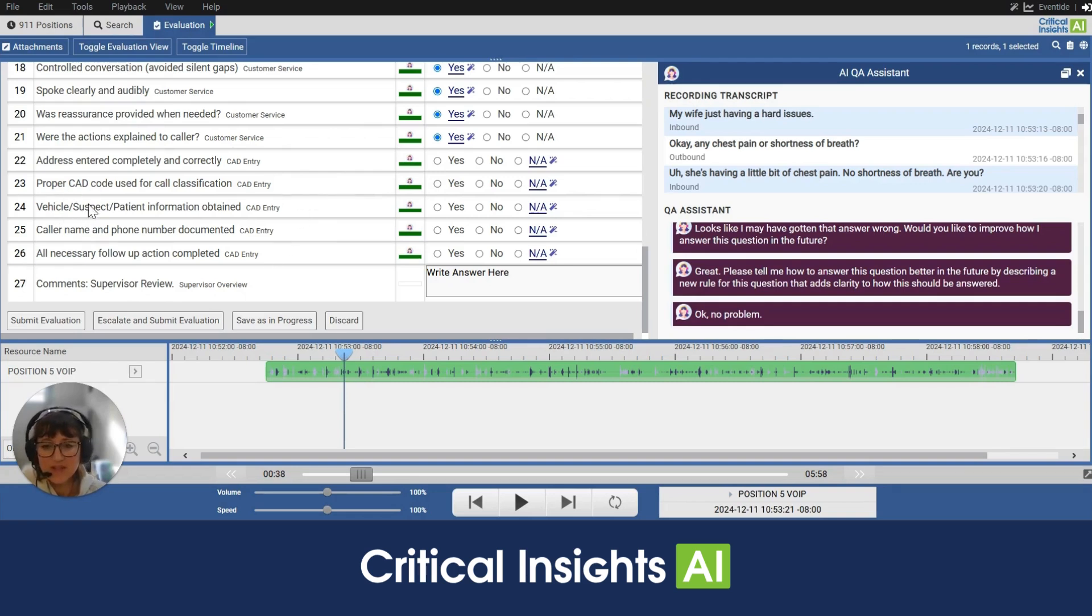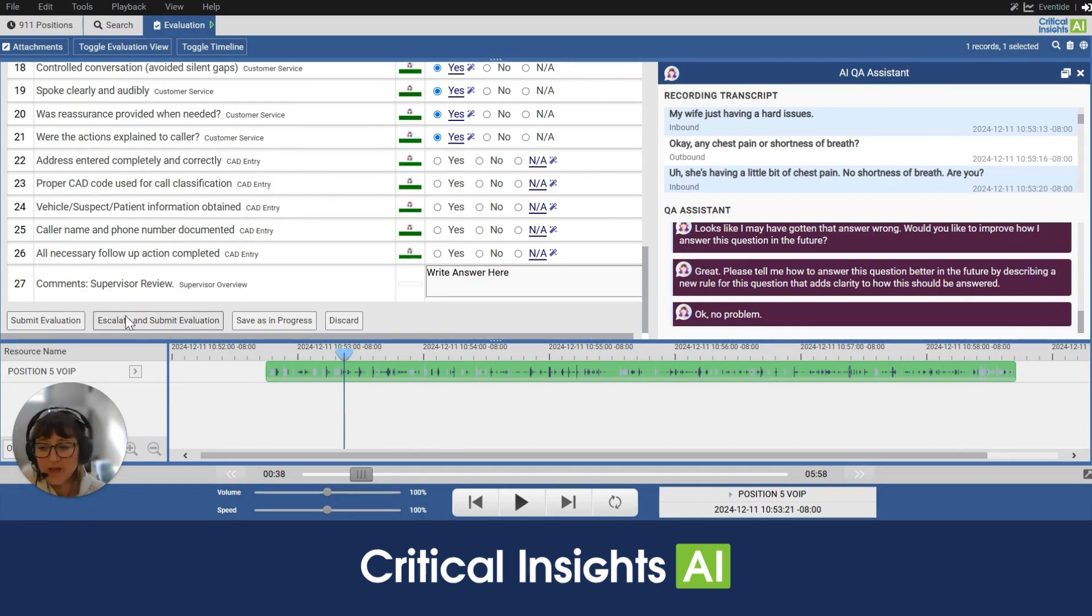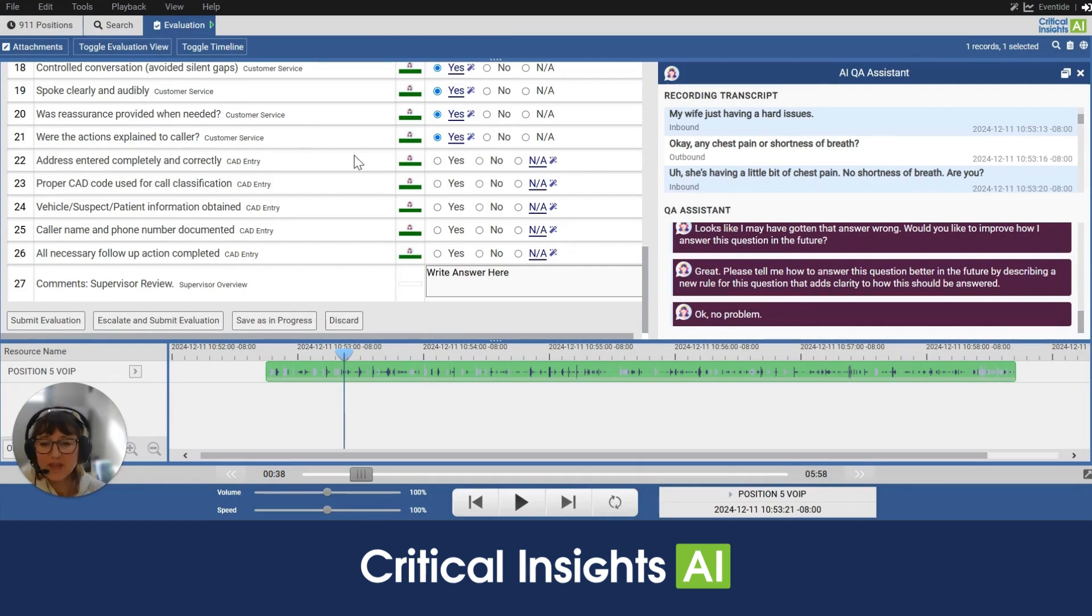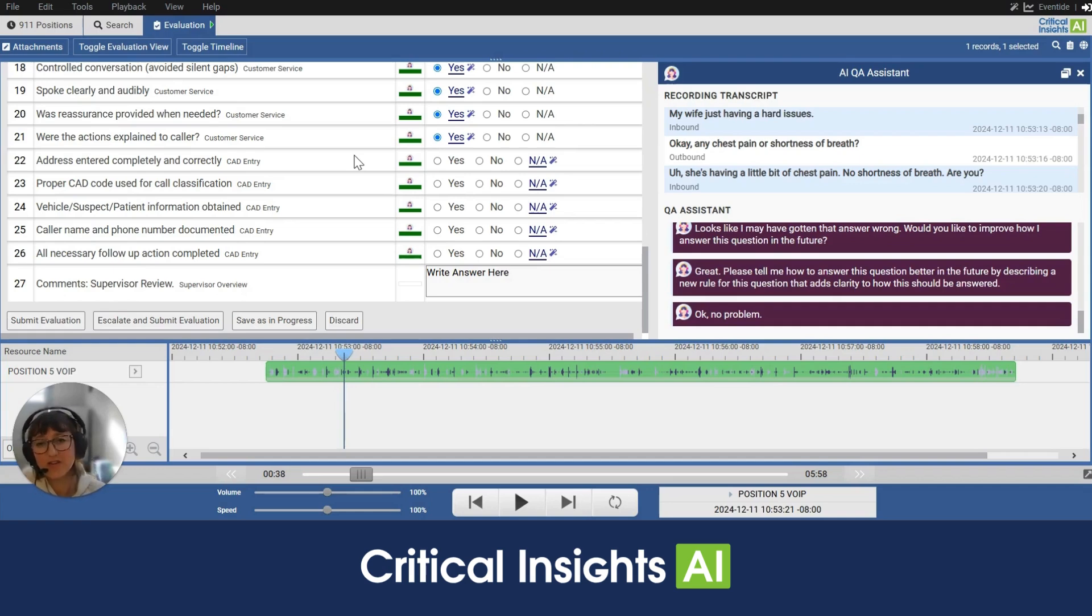Once the supervisor is happy with the evaluation, they can submit evaluation, escalate and submit, save as progress, or discard. That, my friends, is our QA assistant for Critical Insights AI. Thanks for watching.